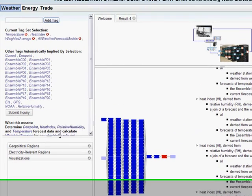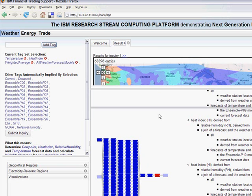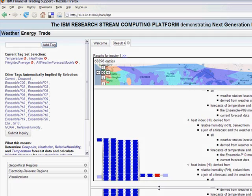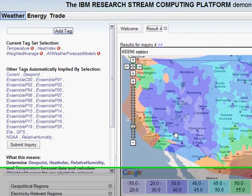If I click the Submit Inquiry button, it would deploy this whole flow on System S, and the data would first be fetched from NOAA — the US National Oceanic and Atmospheric Association — and the processing would be performed and results generated. I had submitted a similar inquiry earlier, and the results look like this. In this case, it shows the temperature, heat index, humidity, and dew point averages over the next week over the entire US.